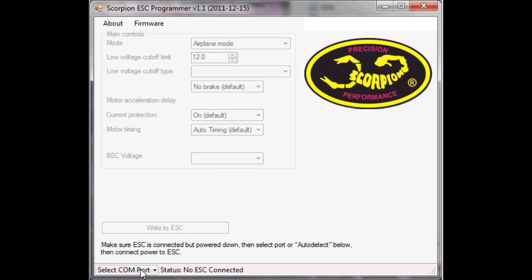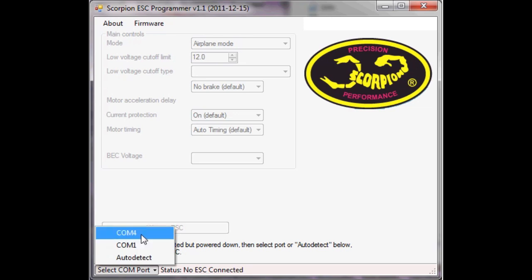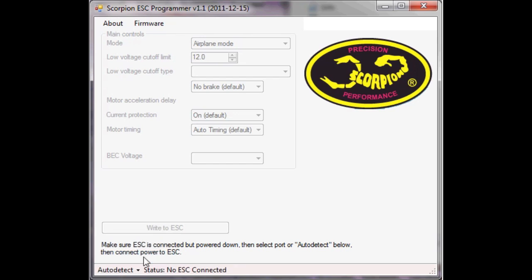You can see down here. Now I happen to know that I'm on COM4 for my particular machine but I'm going to leave this on auto detect.